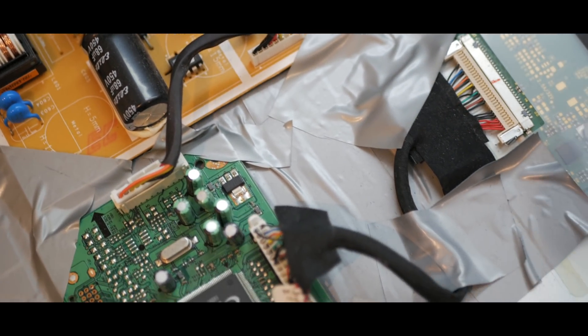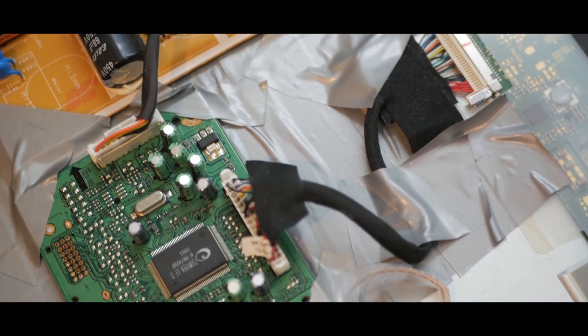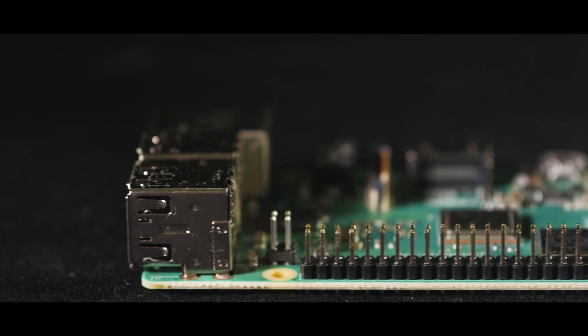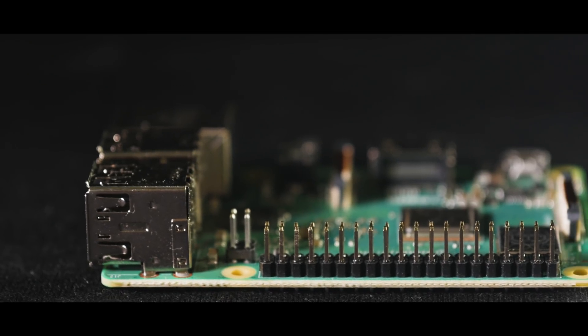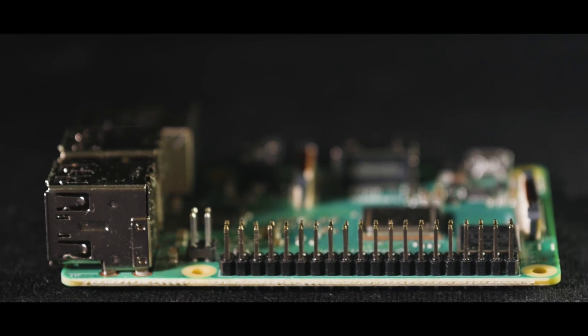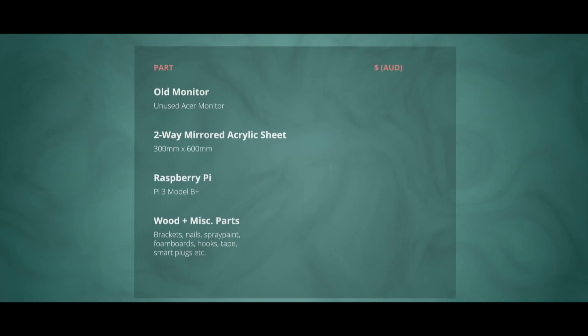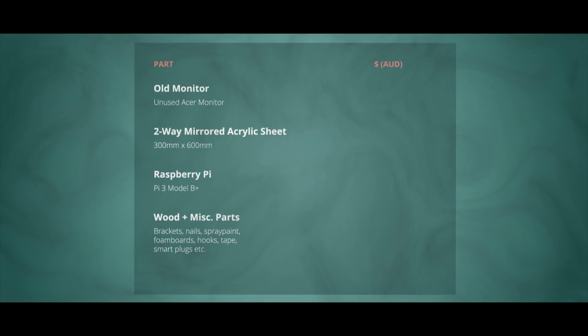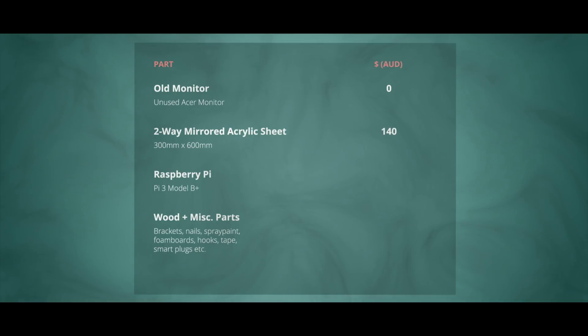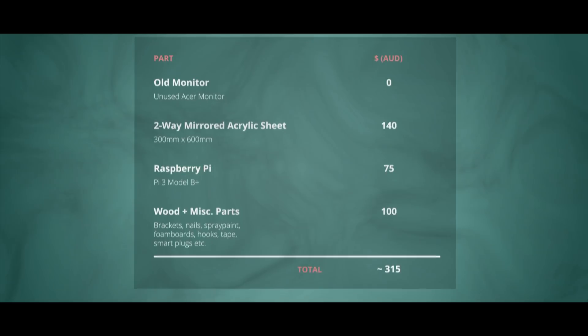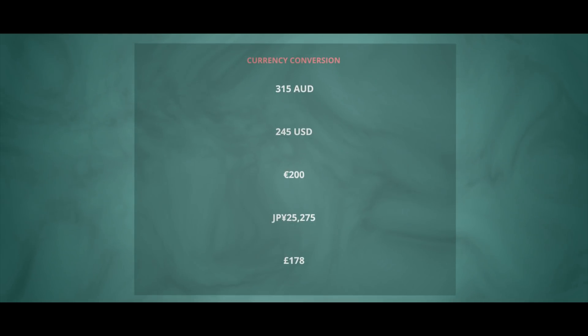First I'm going to break down the parts I used and how much they were just to give you an idea of how much this project might cost you. For the screen I used an old monitor that was just laying around and a two-way acrylic sheet which was around $140. I had to buy a Raspberry Pi which cost me around 75 Australian dollars. Wood pieces and miscellaneous parts were roughly $100, which gives a total of around $315.